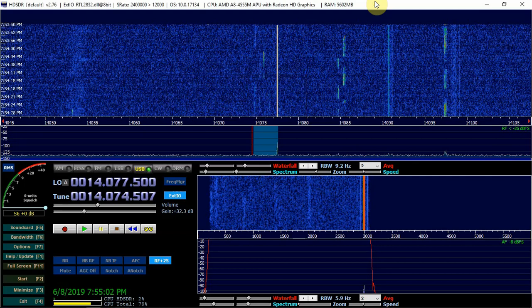It's PiGuy here. I'm going to show you how to set up HD-SDR with WSJT-X and Grid Tracker for FT8.